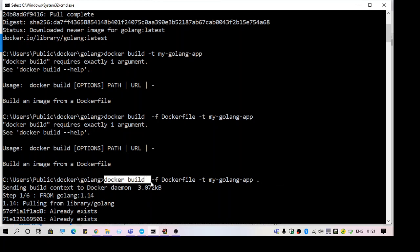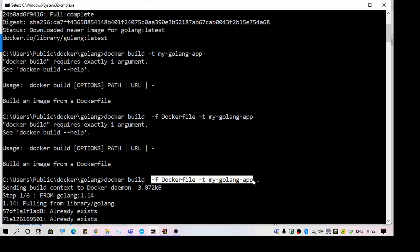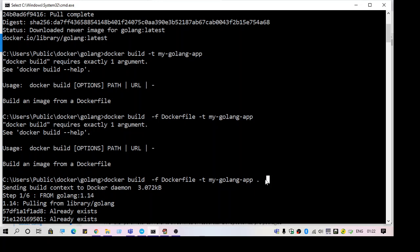Docker build is the command. These are the arguments: -f and -t for the application name, and then the path. These are the mandatory things you need to provide when you try to build using Docker.